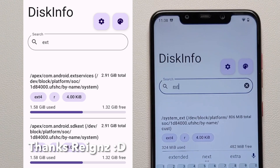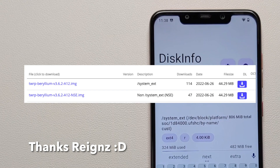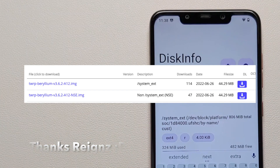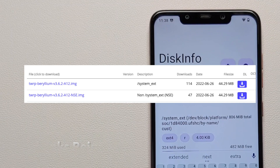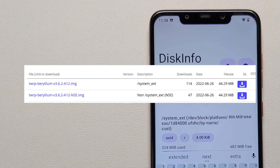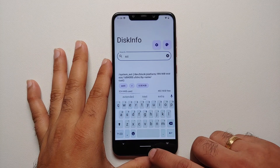Now why am I telling you this? Because there are two versions of TWRP available - one which is with system_ext and the other one which is without system_ext. So now that you know how to find out whether your device has a system_ext partition or not, you have to download the appropriate version of TWRP recovery.